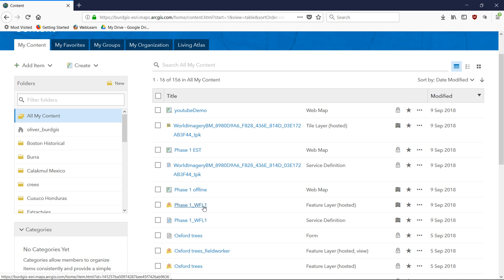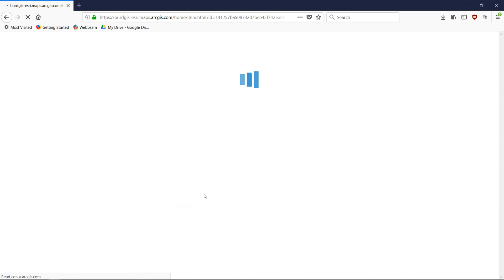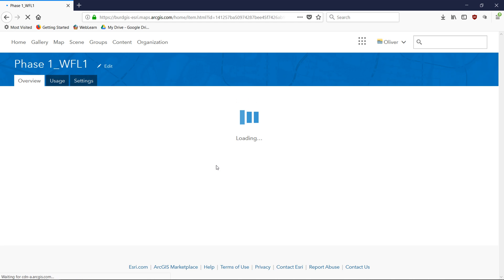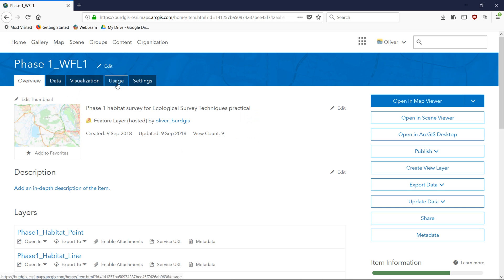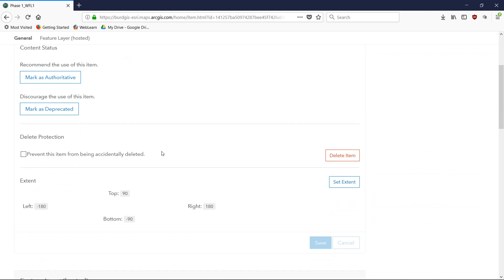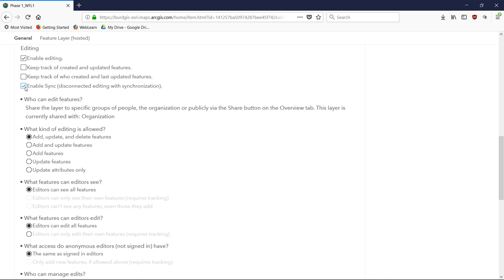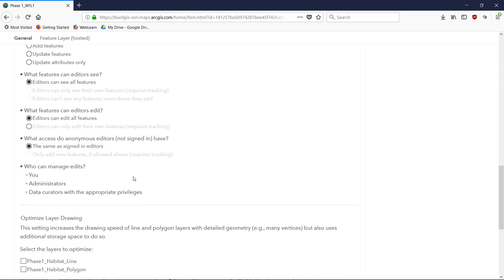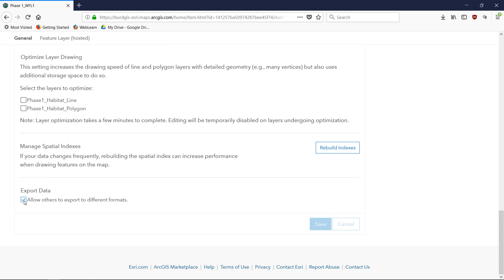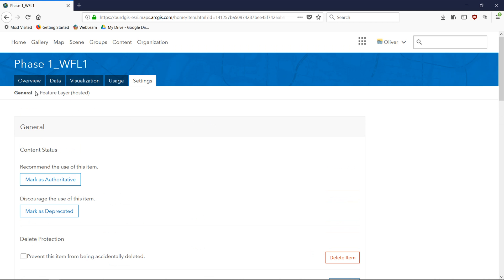I want to show you something about the feature layer — this is our Phase One points, lines, and polygons. Just like our base map, we need to make the feature layer available offline too. Going into the feature layer settings, we have 'Enable Sync' — disconnected editing with synchronization — so you want to check that and make sure it's set. Further down, under Export Data, allow others to export different formats — check that as well. Don't forget to save. We're making both our base map and our hosted feature layer available offline.